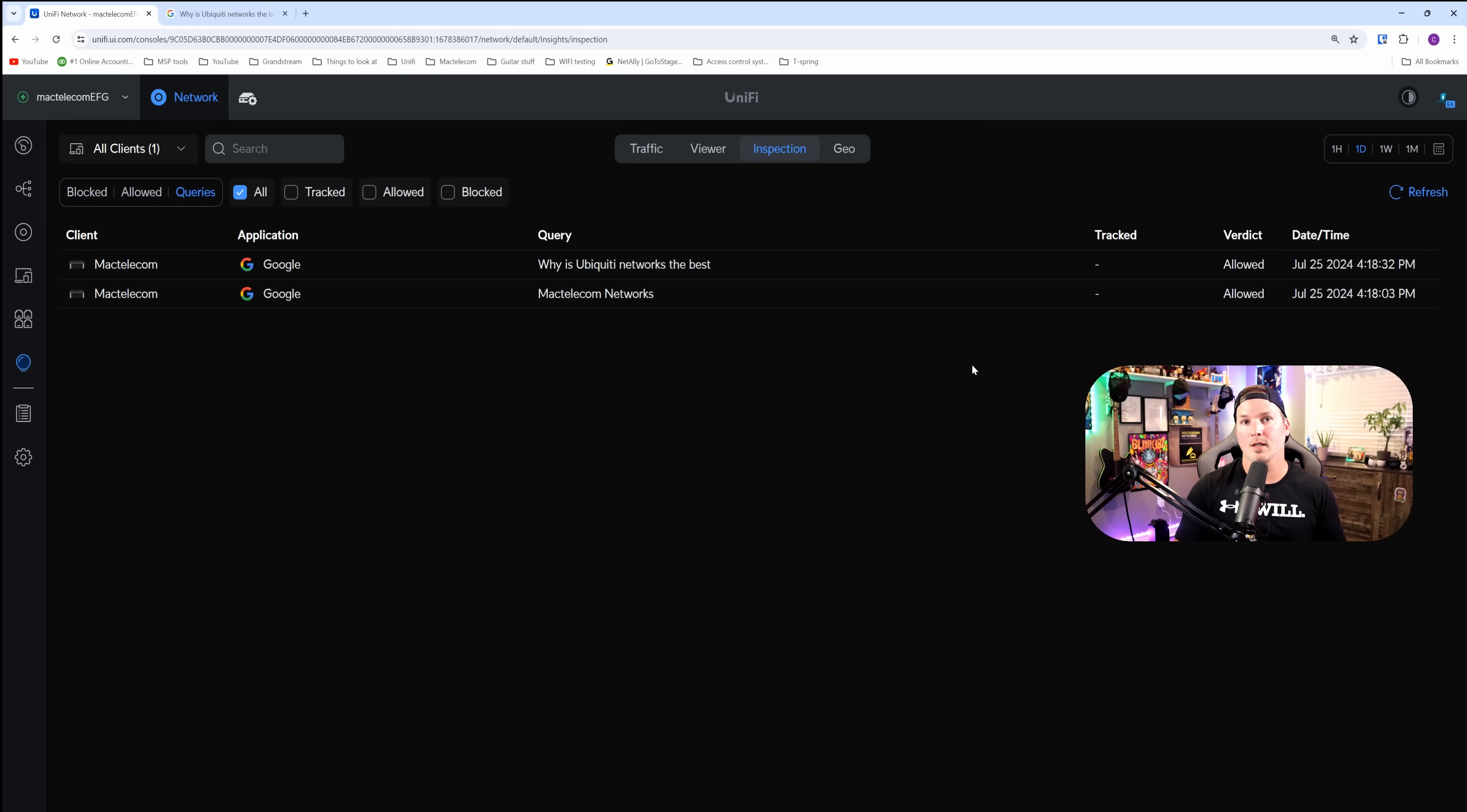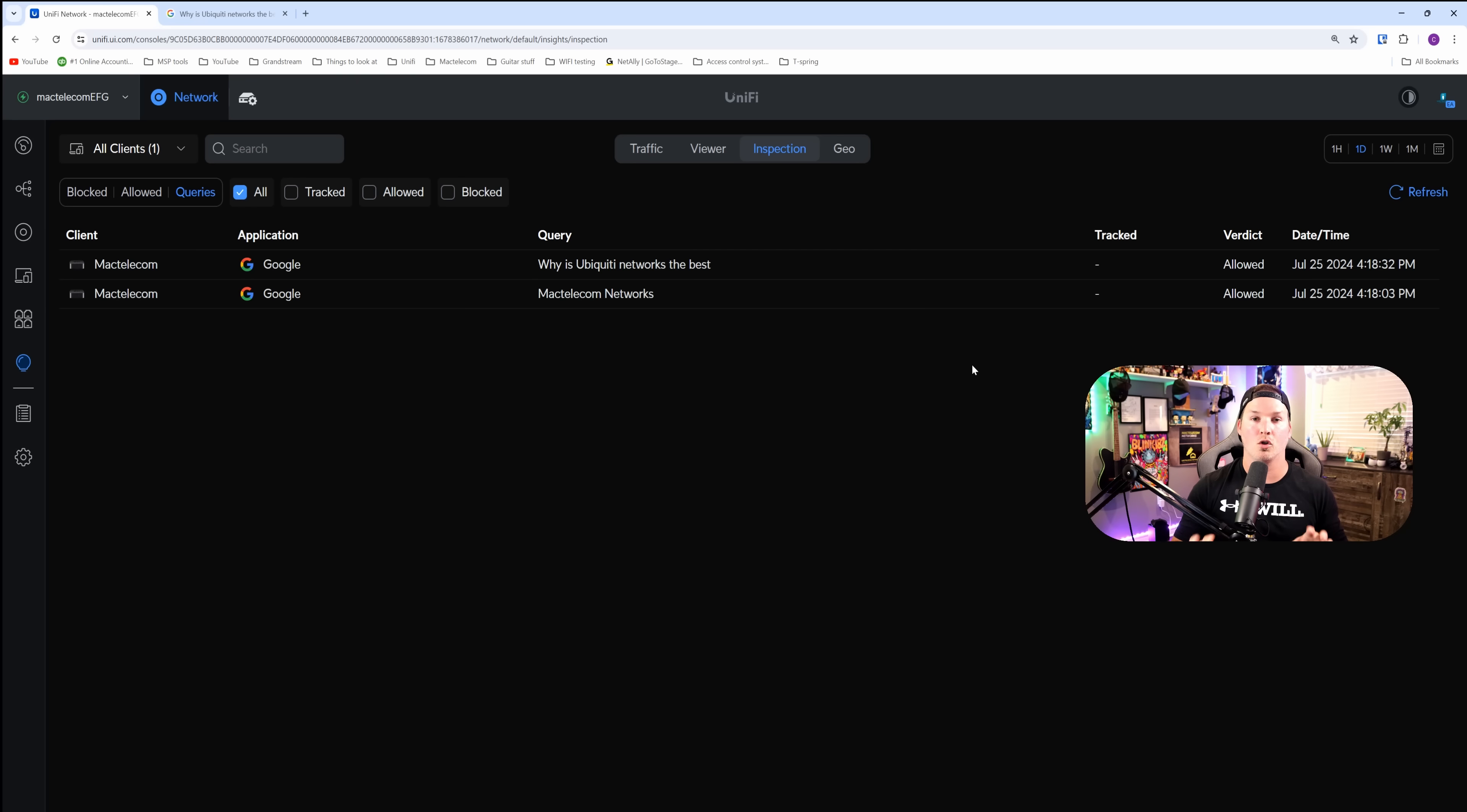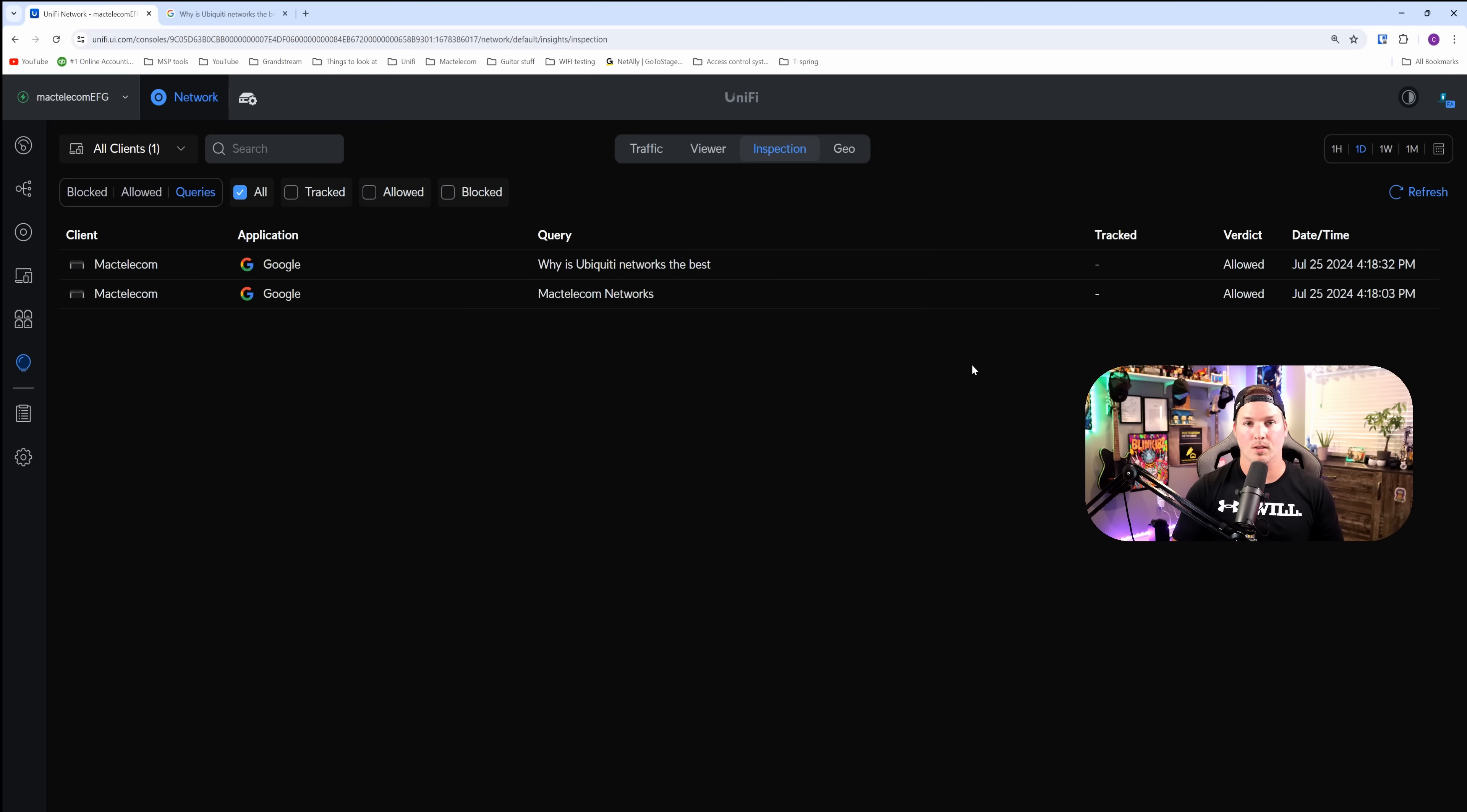Under our query section, we could see two different entries. MacTelecom networks. I guess I looked myself up as well as why is Ubiquiti networks the best? So this was decrypting our Google searches or our chat GPT or Yahoo or whatever search engine that you use.